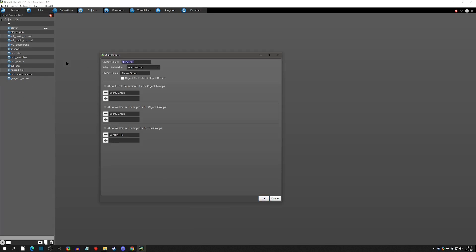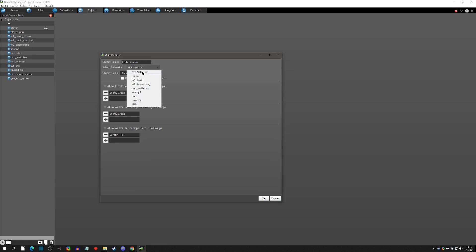We're going to add an object and name it 'title' — this will be the background, or actually it'll be an image of the background. Usually when I'm naming stuff, I do what it's for, then what it is, then what specifically it is. I found that it helps with organizing things and it's easy to search — for example, if I'm looking for an image, I type 'img' and it brings up all images.